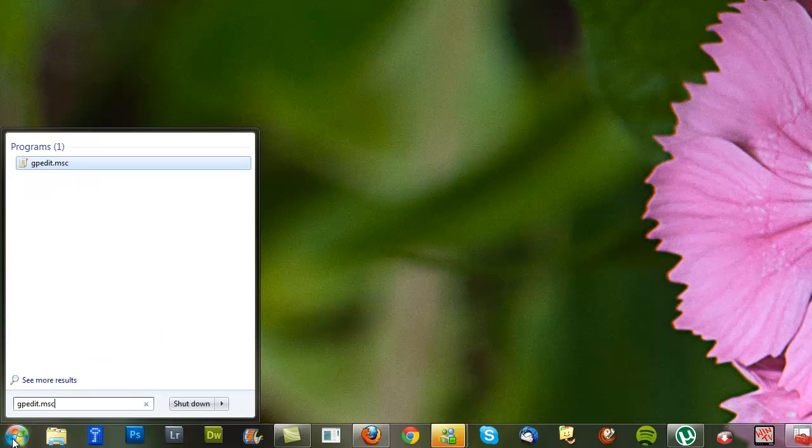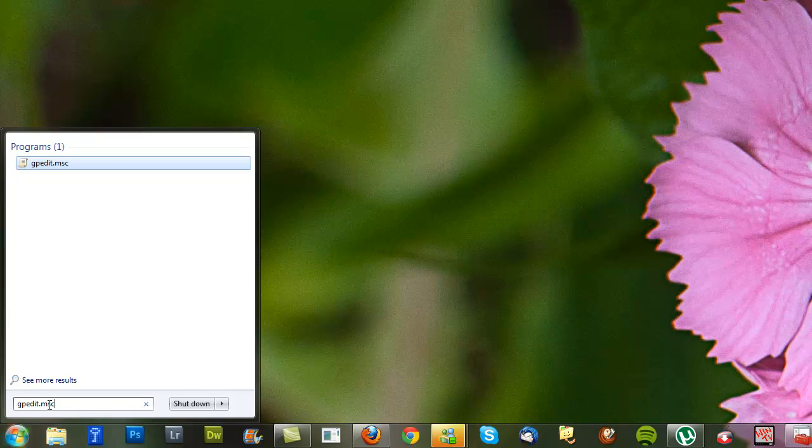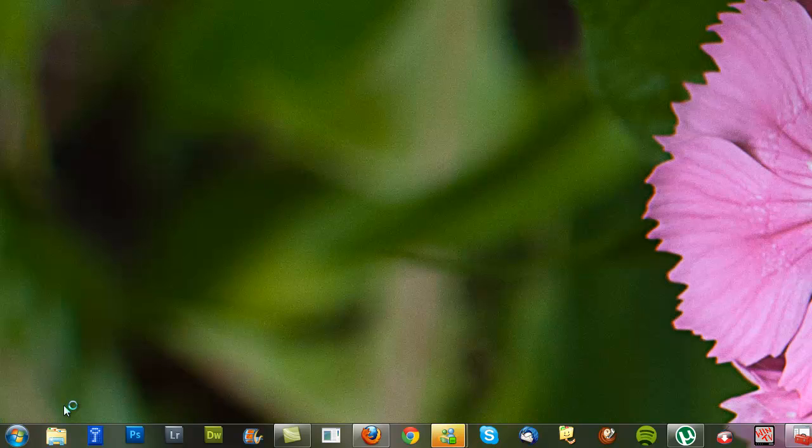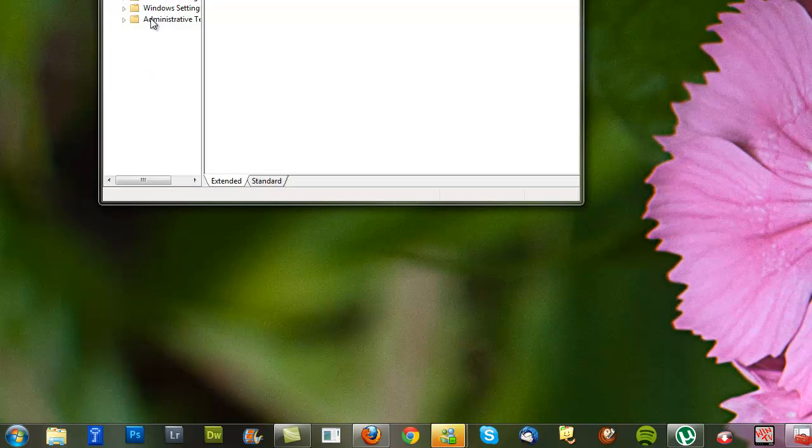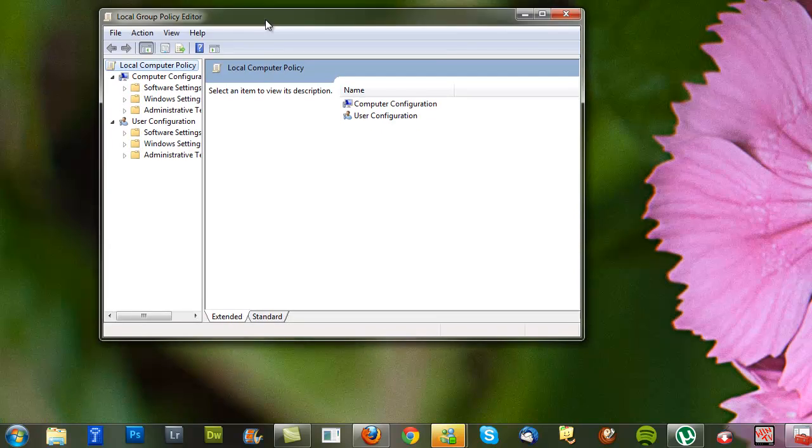Click your Windows button, go into this area, and put in gpedit.msc. Push the Enter button. This will open the Local Group Policy Editor.